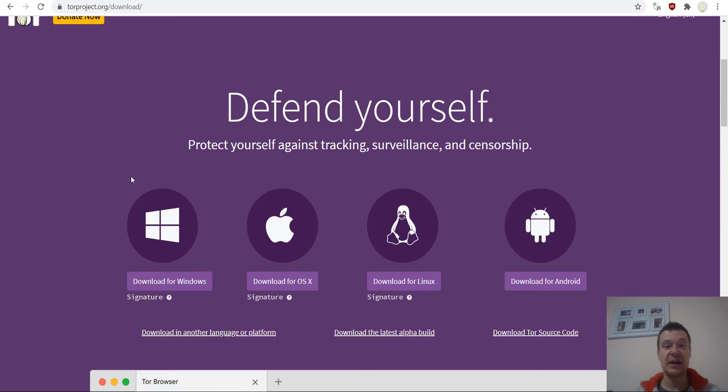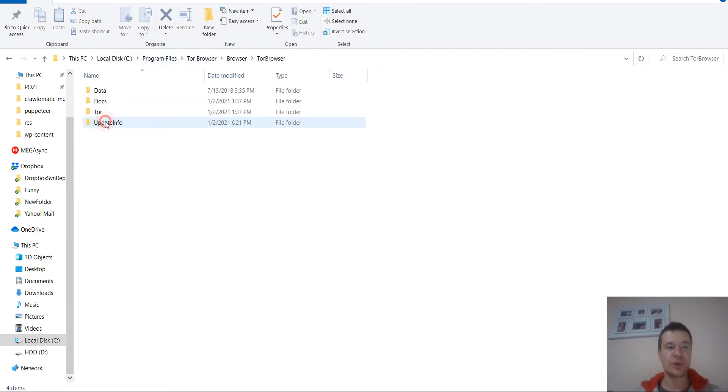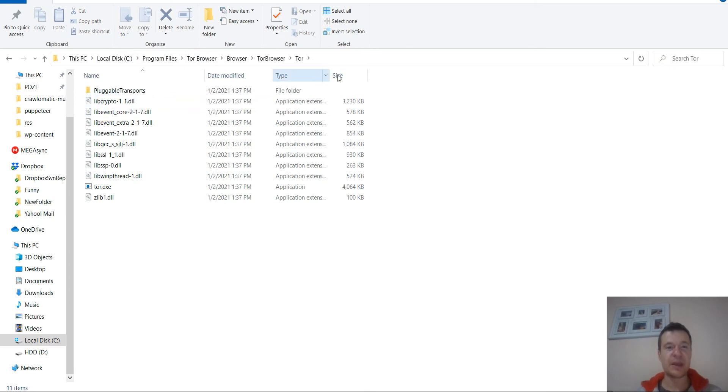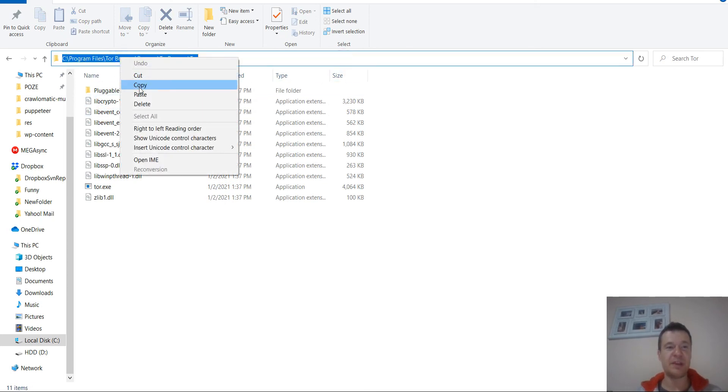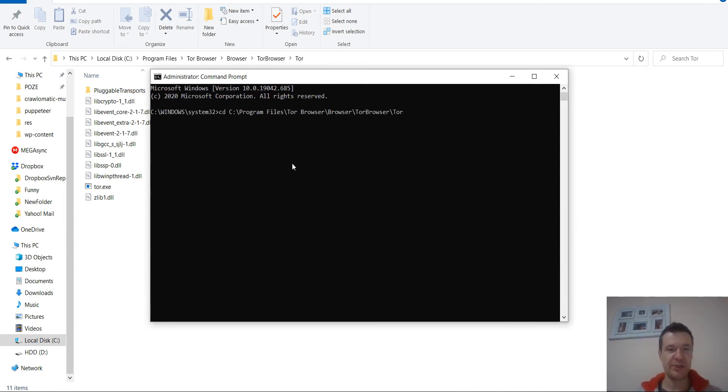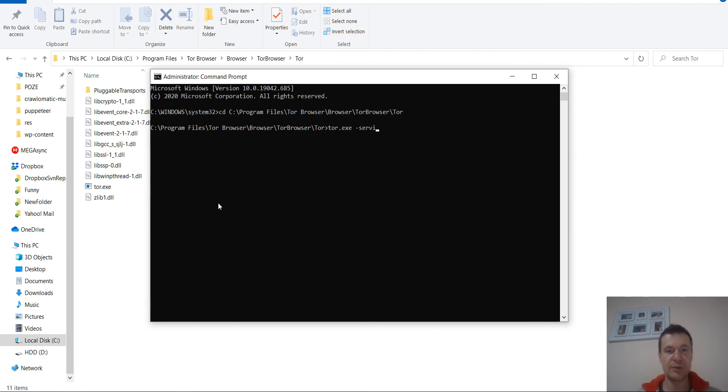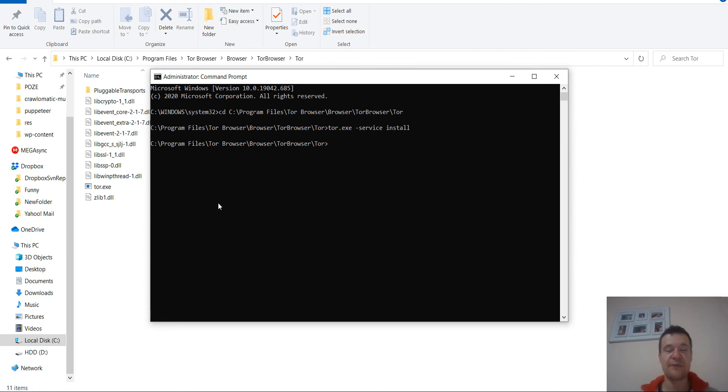I will link this also in this video's description. Go here to download for Windows and install it. Afterwards go to C:\Program Files\Tor Browser\Browser\TorBrowser\Tor and copy the path. Go to the command prompt, write cd space and paste the path that you copied. You will be moved to this location. Now all you have to do is write tor.exe service install. This is all you have to do. Now Tor is installed as a service on your Windows computer.